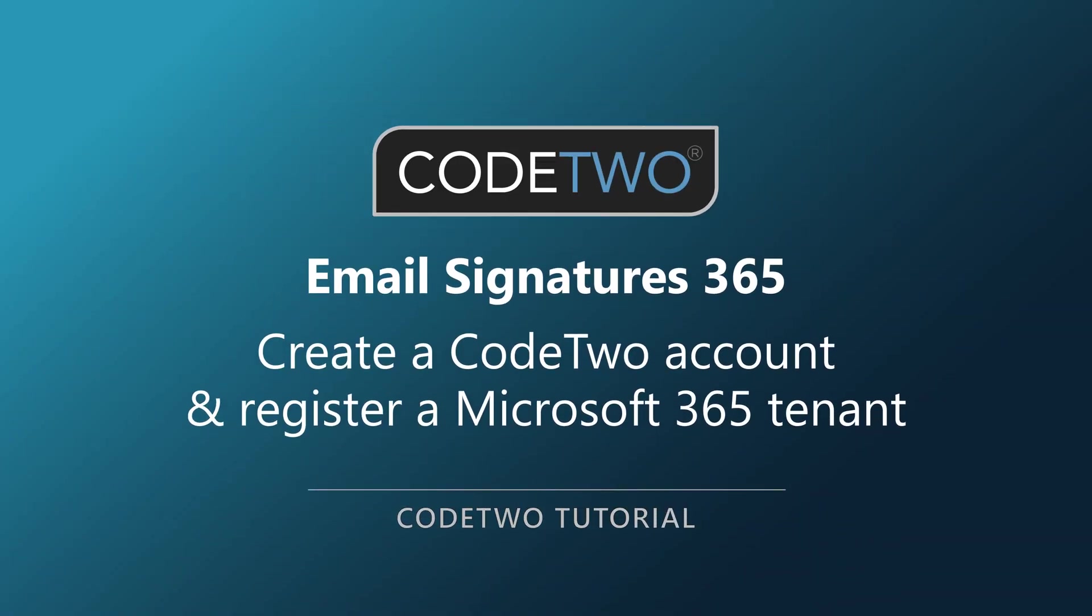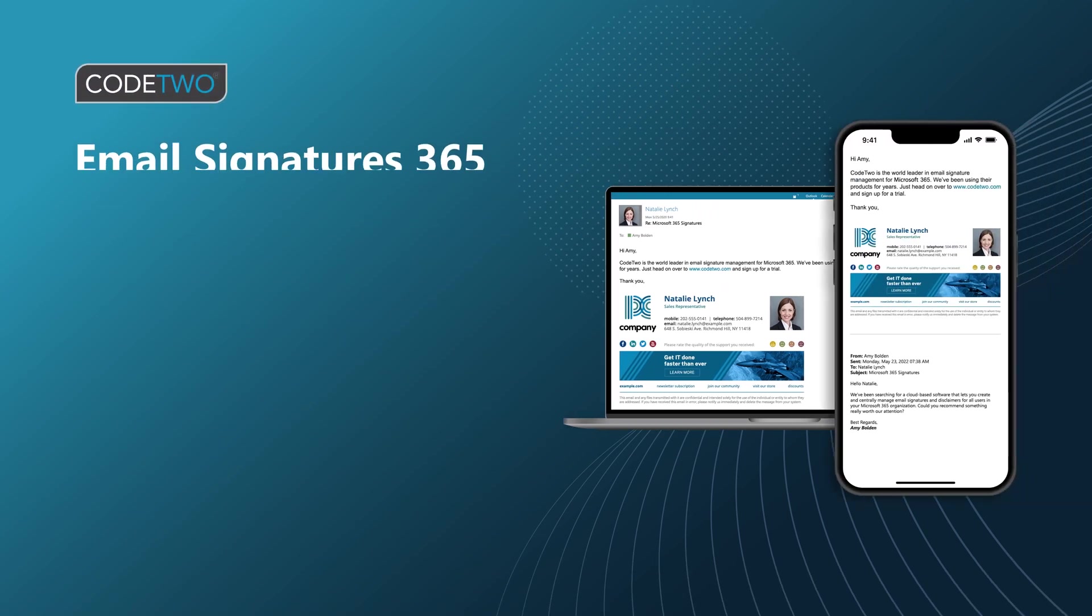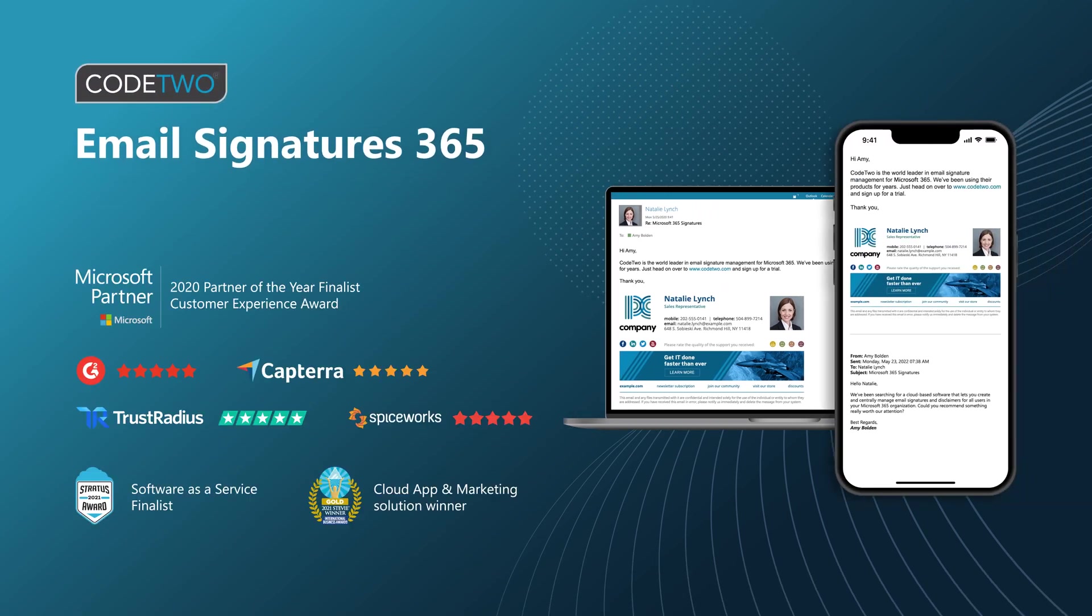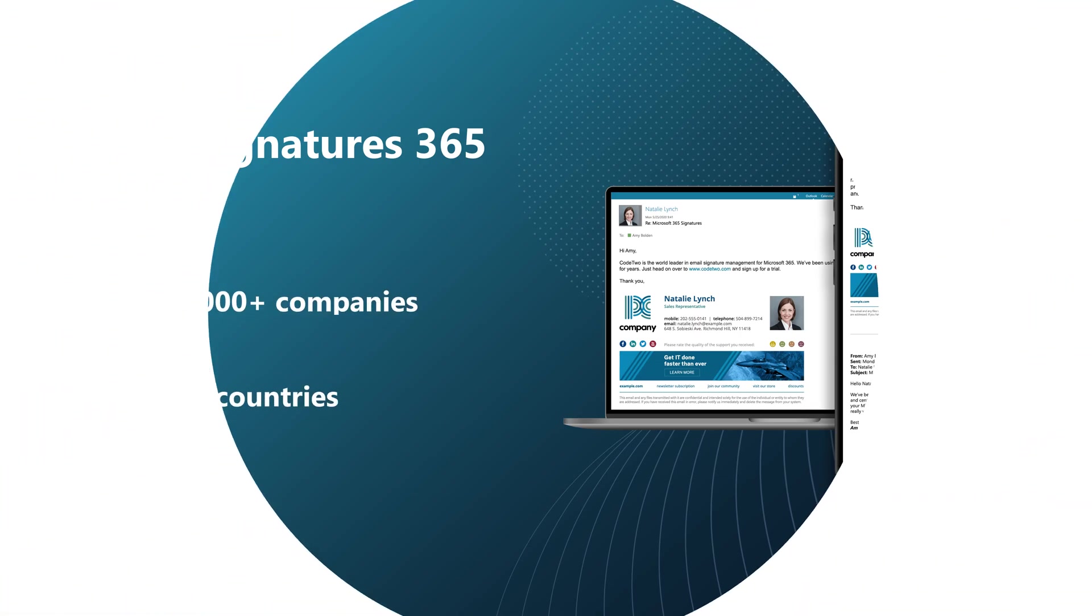Hi, my name is Simon and I am the CEO of CodeTwo. In this series of video tutorials, I'm going to show you how to use CodeTwo Email Signatures 365, the world leading cloud service used by over 50,000 companies in 150 countries.